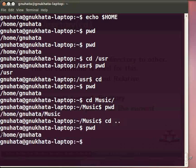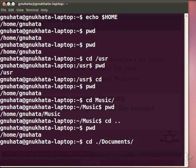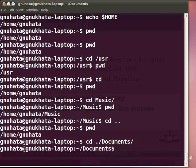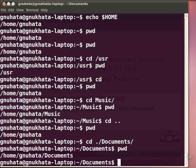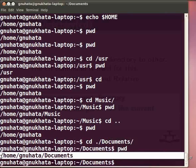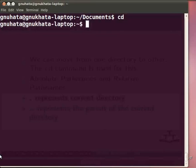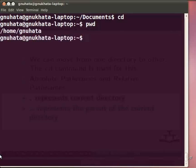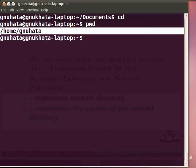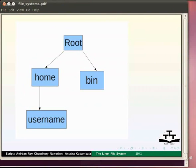Now let's try moving to a subdirectory of the current directory using dot. Type: cd ./Documents and press Enter. Check our current directory by typing pwd — we are now at /home/muhata/Documents. Let me clear the screen by pressing Ctrl+L. To go back to our home directory, type cd and press Enter. Check again with pwd — we are back to /home/muhata. We can combine any number of dot-dots separated by slashes in a relative path.